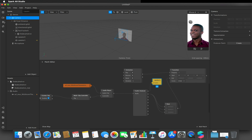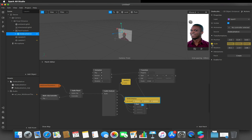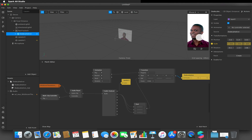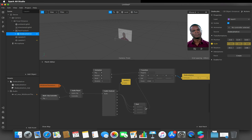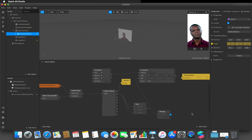I forgot a step — I need to select the dodecahedron, select the scale from Transformation, and hook it up to the transition, otherwise nothing will happen. So I'll restart and press play. The issue is the value is so small we can't really see anything, so I'm going to add a multiply patch after the pack and hook that up to the end, multiplying by 2, then restart and press play.